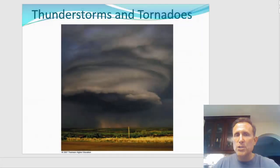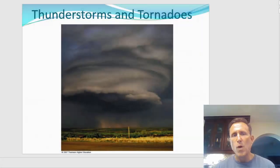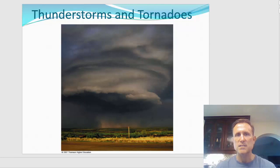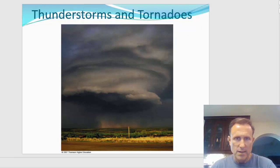Welcome to lecture 10 from Introduction to Meteorology on Thunderstorms and Severe Weather.